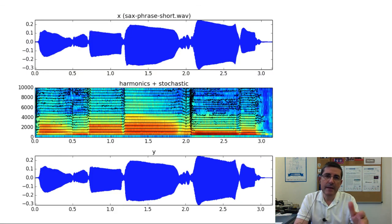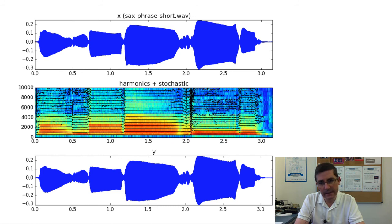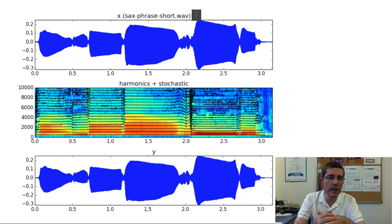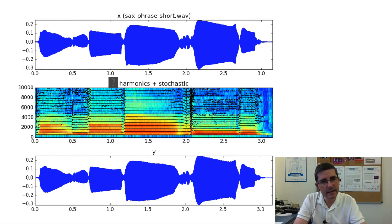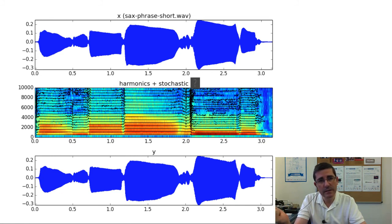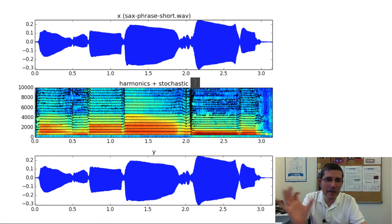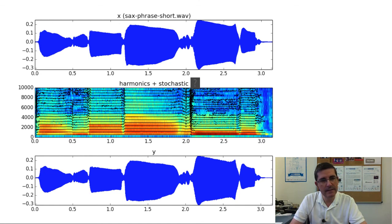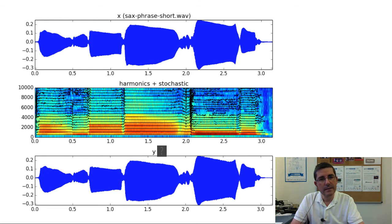Let's see an example of a complete analysis-synthesis of a saxophone sound. After listening to the original saxophone, we have two representations: the harmonics and the stochastic component spectrogram. Listening to the harmonics, we may not appreciate what is missing, but when we listen to the stochastic approximation — amplified slightly to hear it — with these two components we have analyzed and modeled the original signal. Putting them together and generating the synthesized sound captures most of what is perceptually relevant.